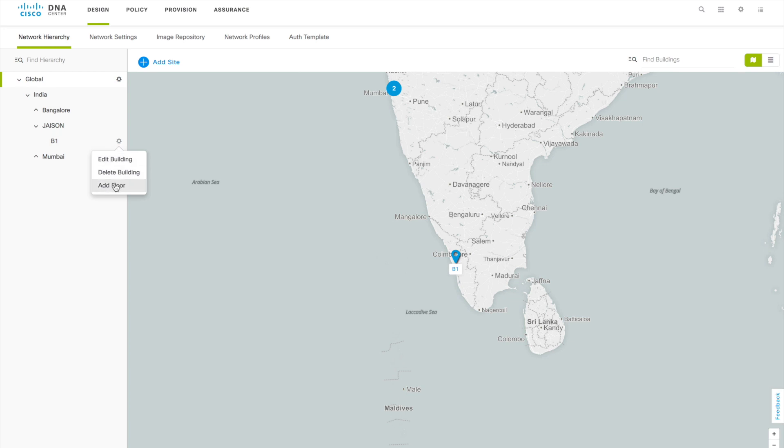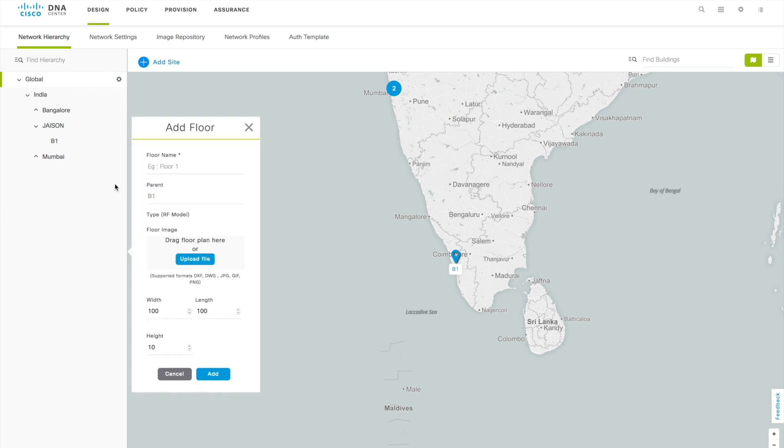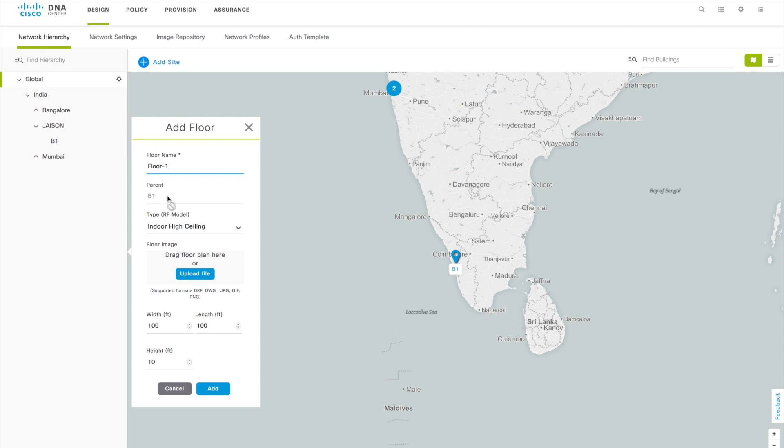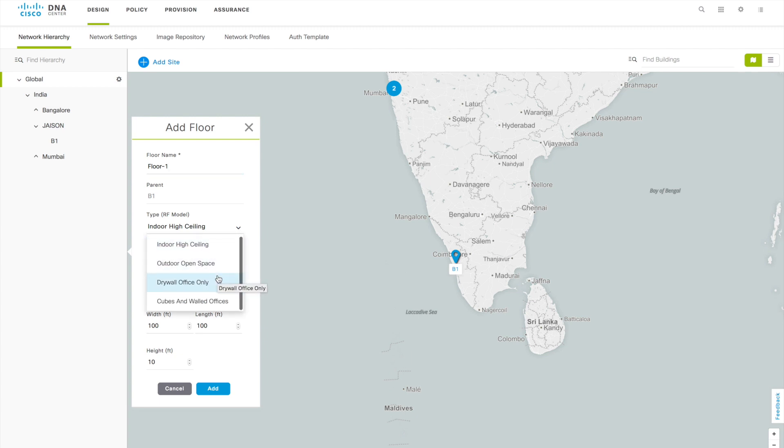The next one is you have to add the floors. This is the step-by-step process, you can't start from bottom-up model, you have to come from top to bottom. Here you can click on settings button and add a floor. This is where you are going to add the floors for that particular building. Let me add that floor as floor one, then parent it will be automatically selected because you clicked on this particular settings button.